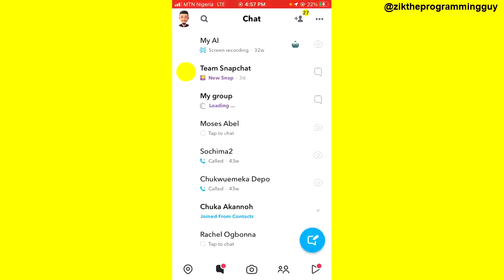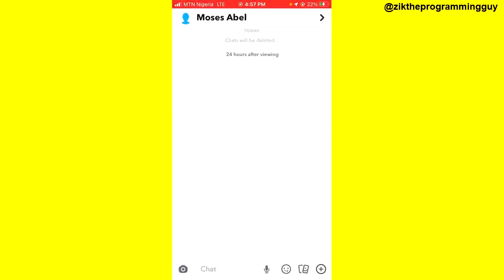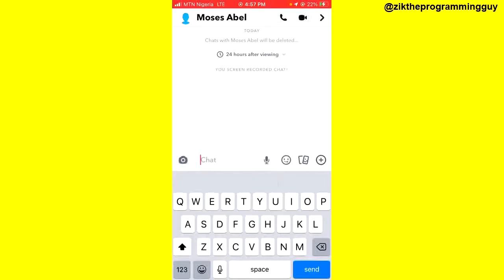After that, you have to select the chat you want to set the wallpaper on. For example, if it's this person, all I have to do is click on the person's profile icon at the top left corner.